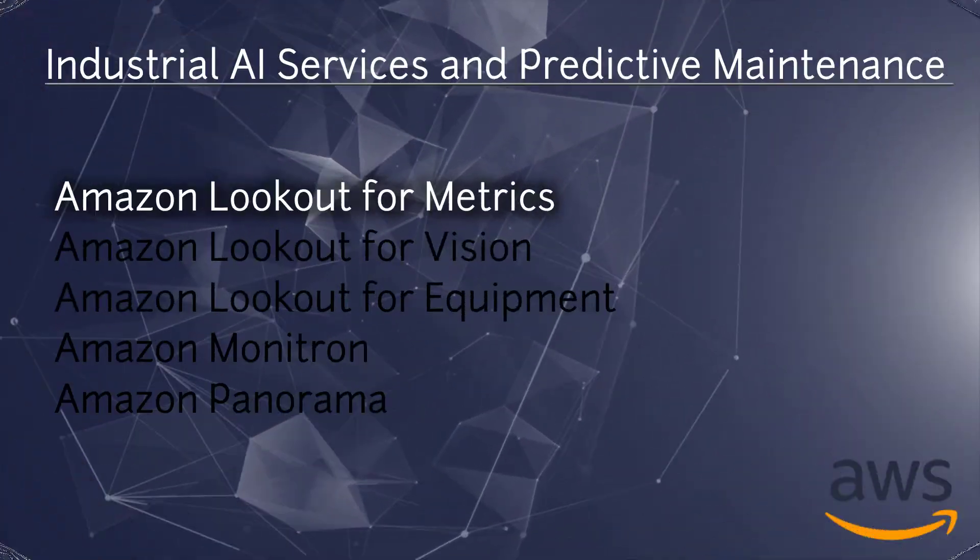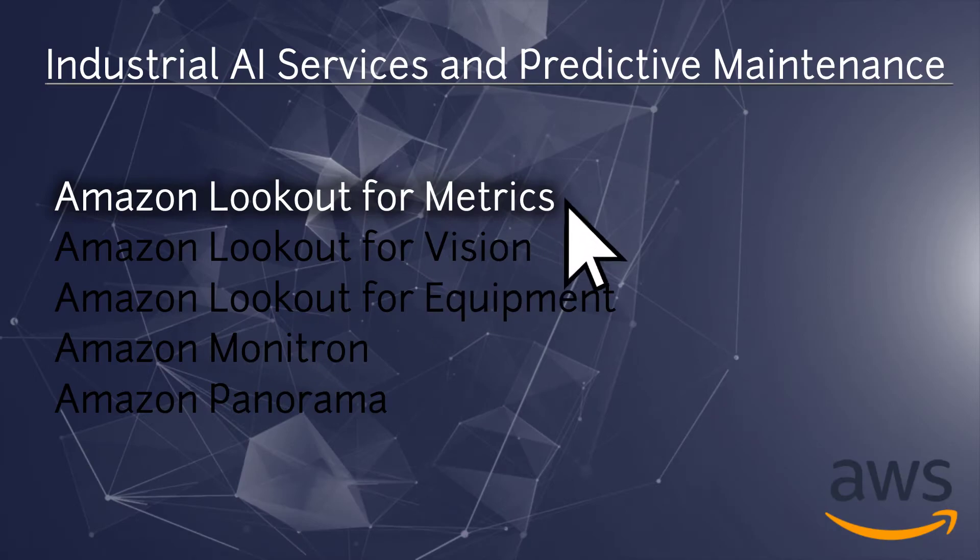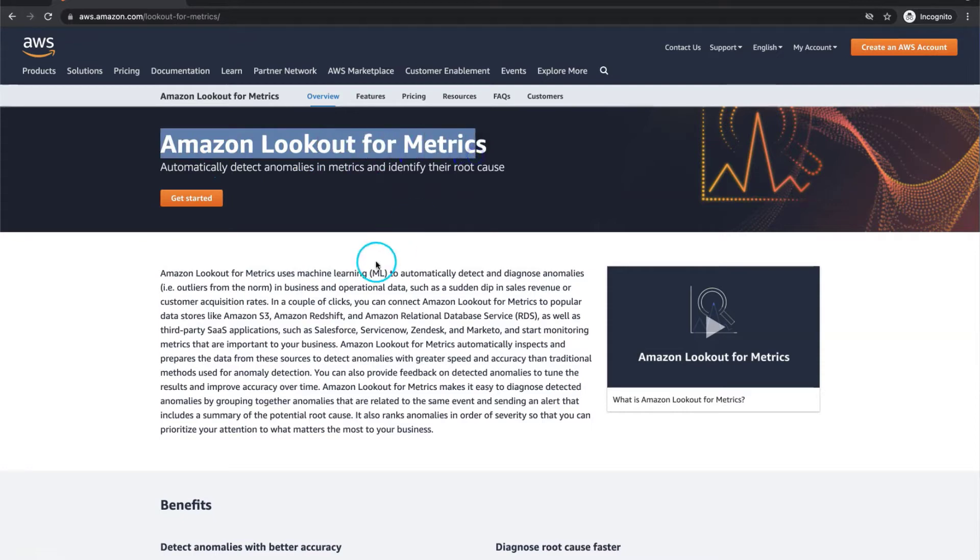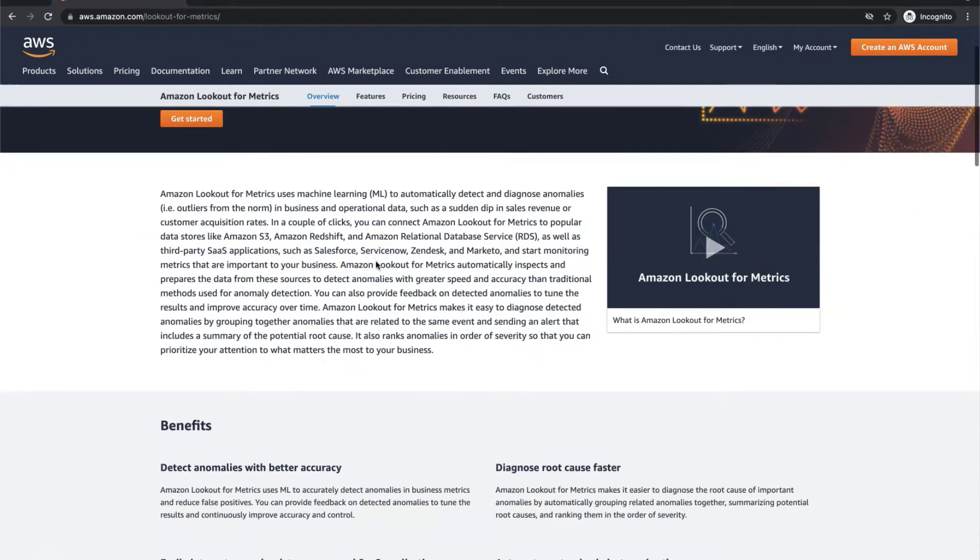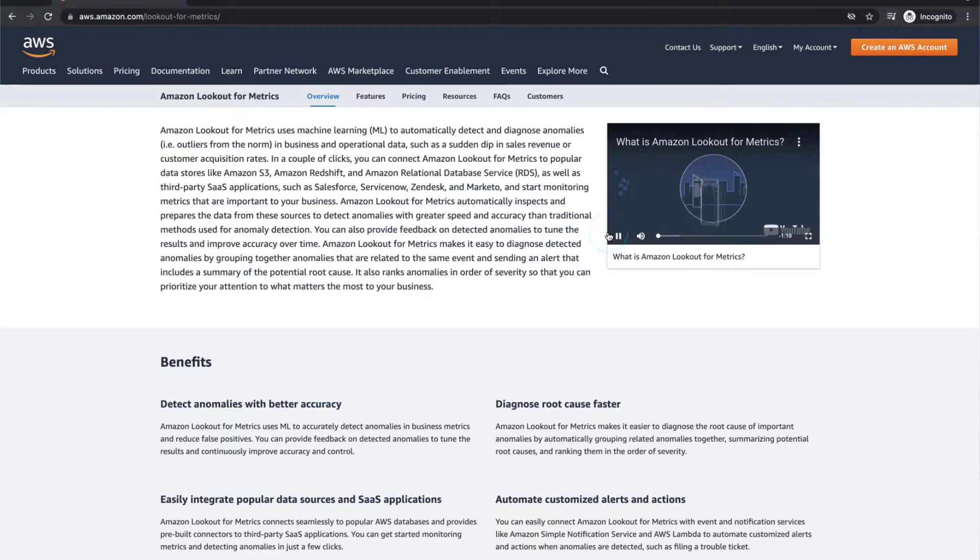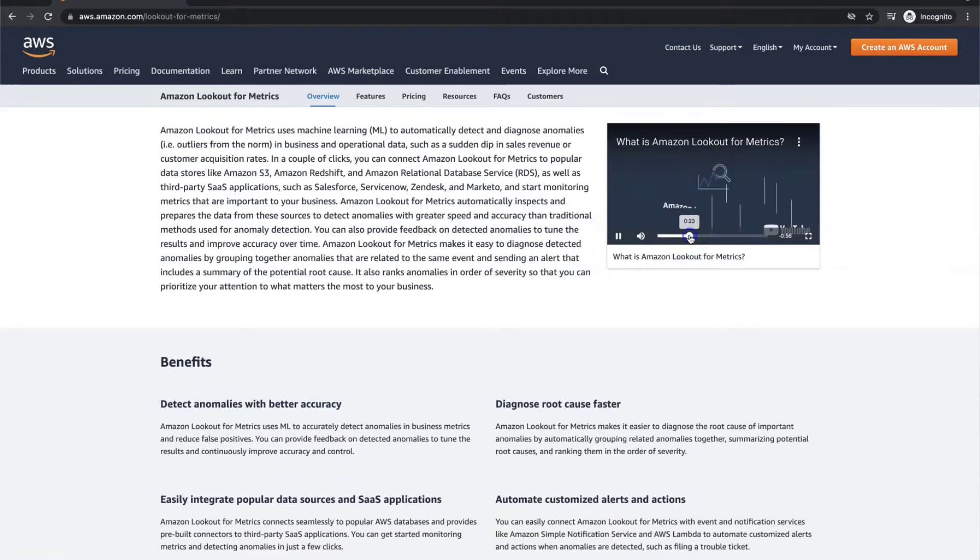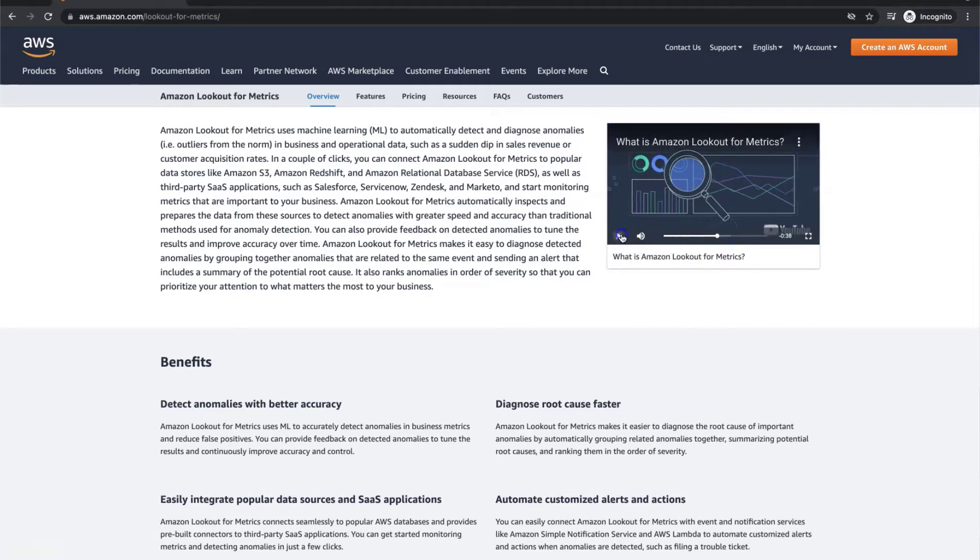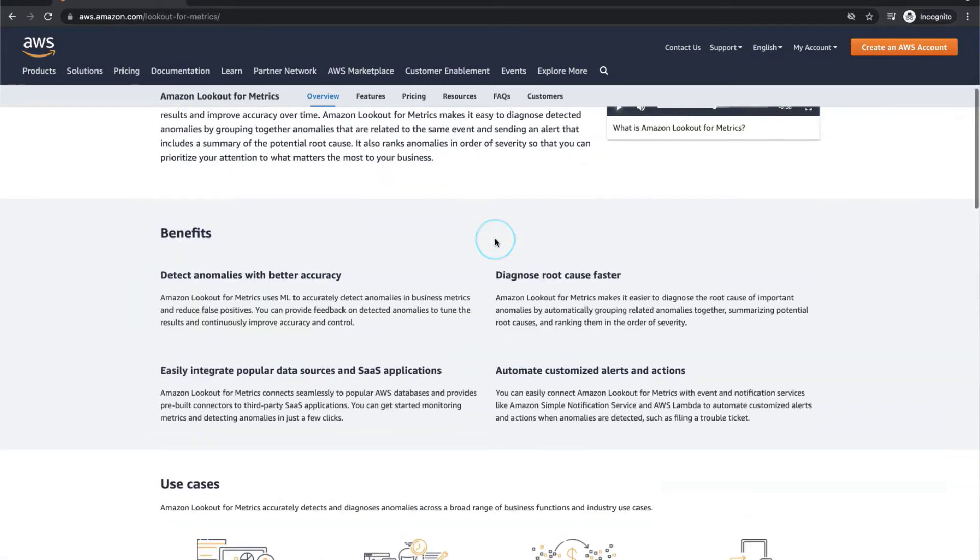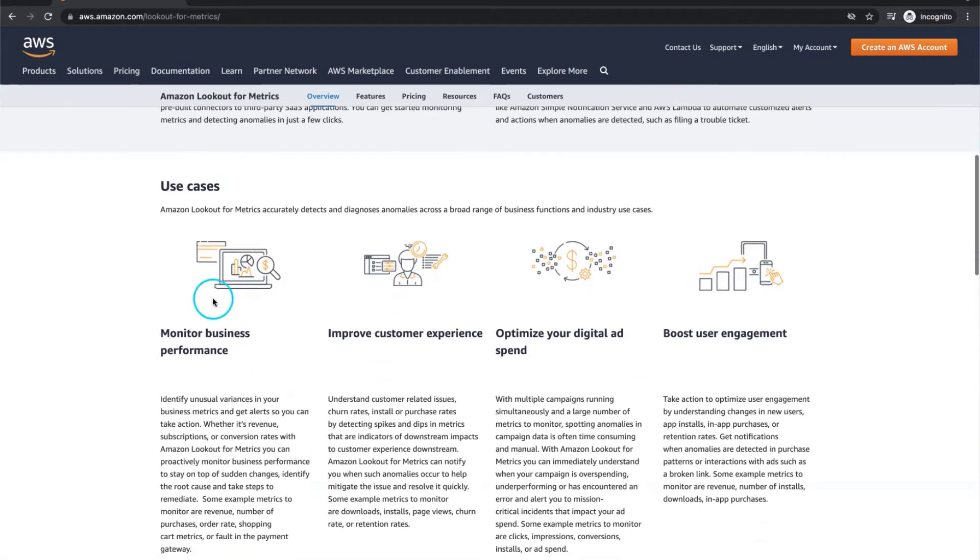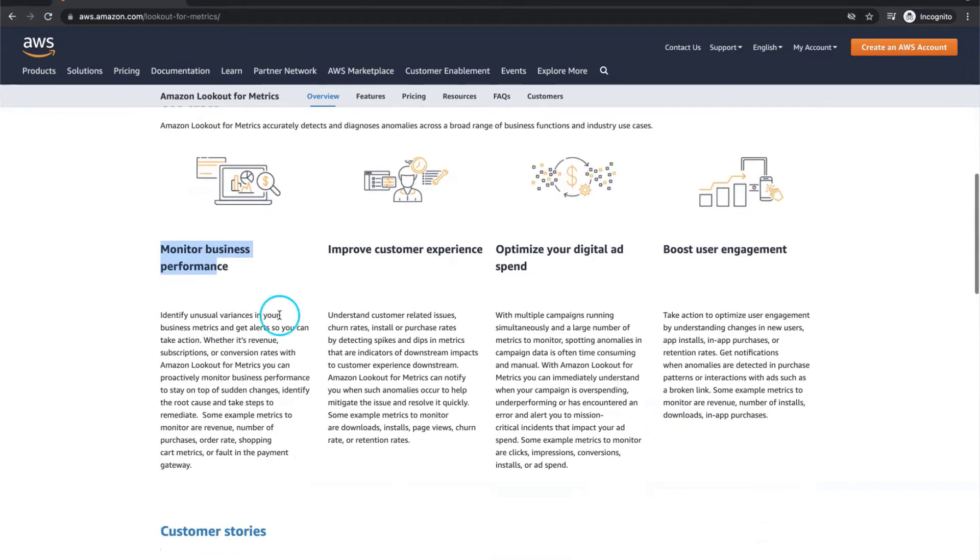Firstly, let's talk about Amazon Lookout for Metrics. We can create accurate anomaly detection models using Amazon Lookout for Metrics. After uploading our data, Lookout for Metrics will automatically inspect the data and build the anomaly detection model. If the model detects anomalies, the service will group related anomalies together and assign a severity score.